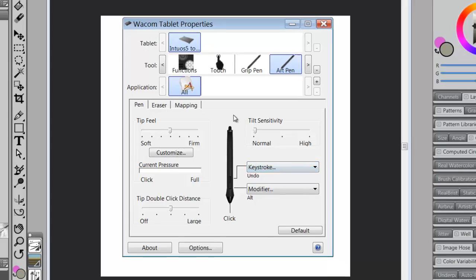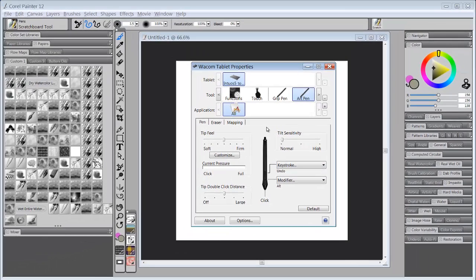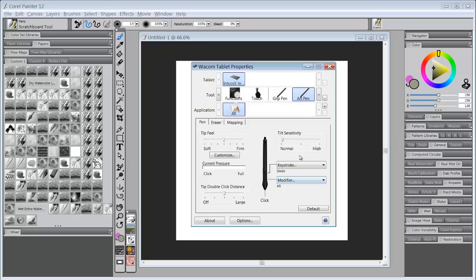We'll come back in a few minutes and talk about programming something else in the Wacom tablet properties.